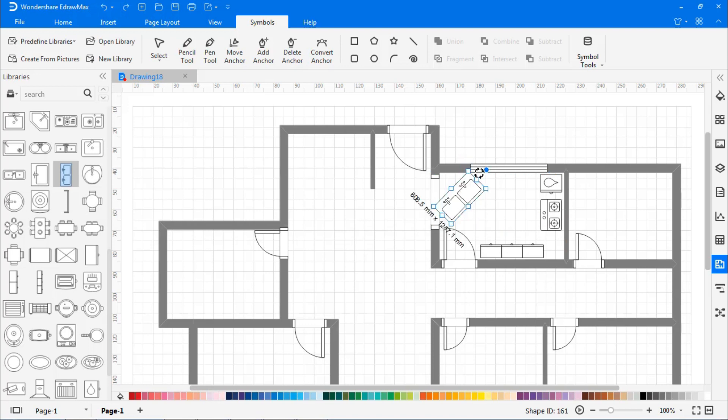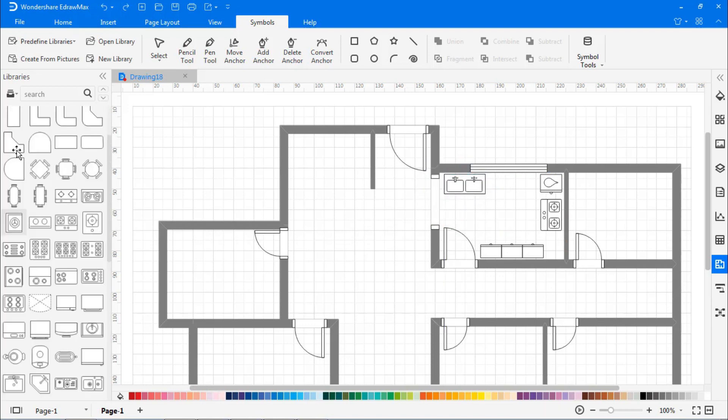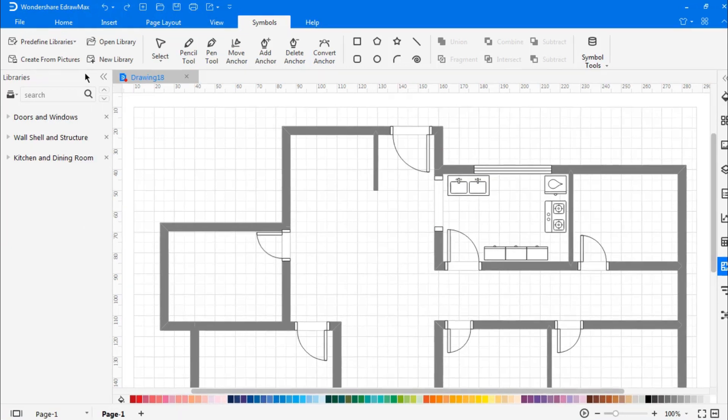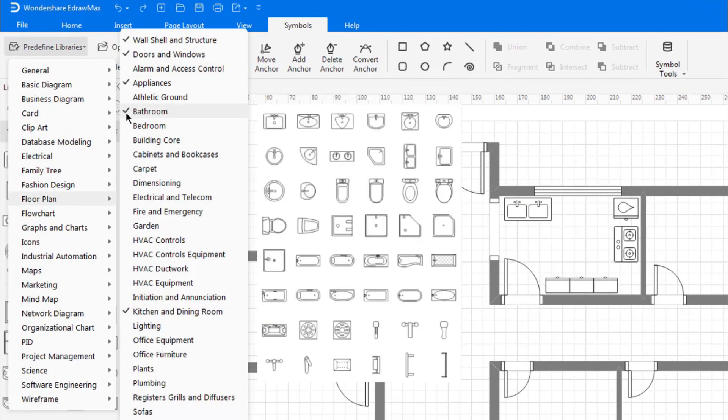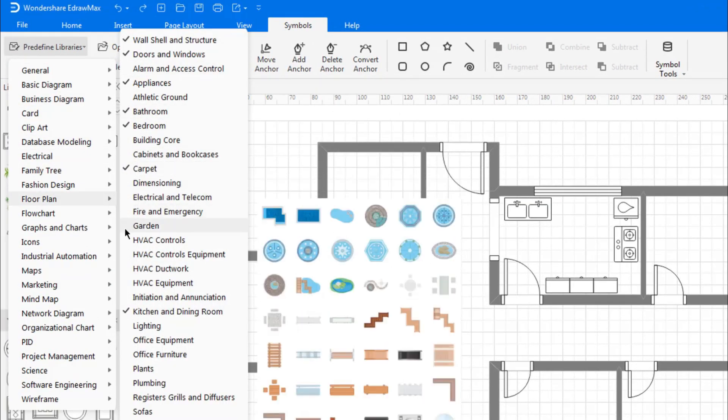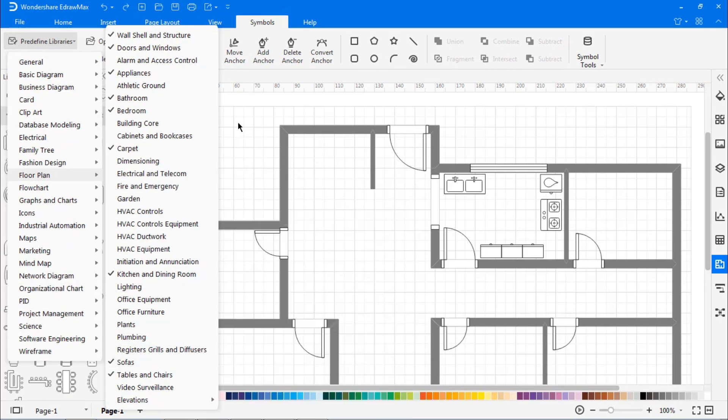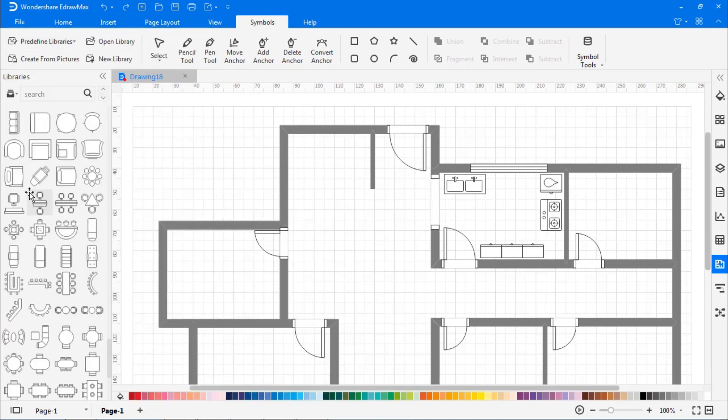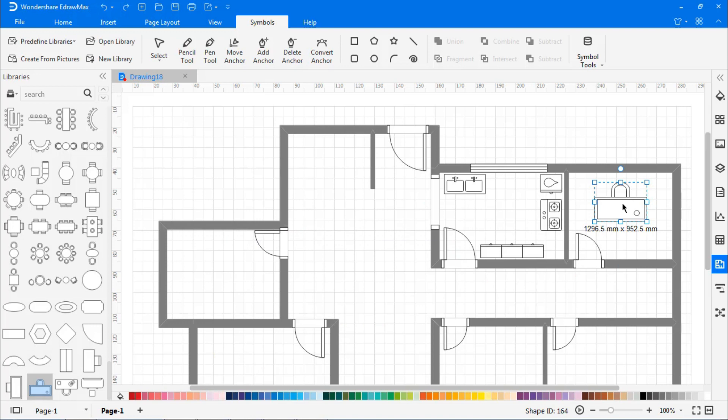Let's enable more options from predefined libraries. So, to enable them, go to the Symbols tab and from predefined libraries, scroll down and choose Floor Plan and enable the required features you want. They will appear in the libraries on the left pane.